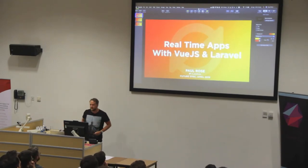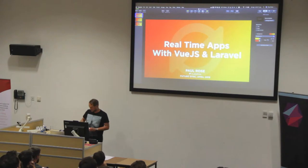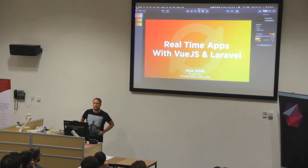So, a quick show of hands, who's used Laravel before?